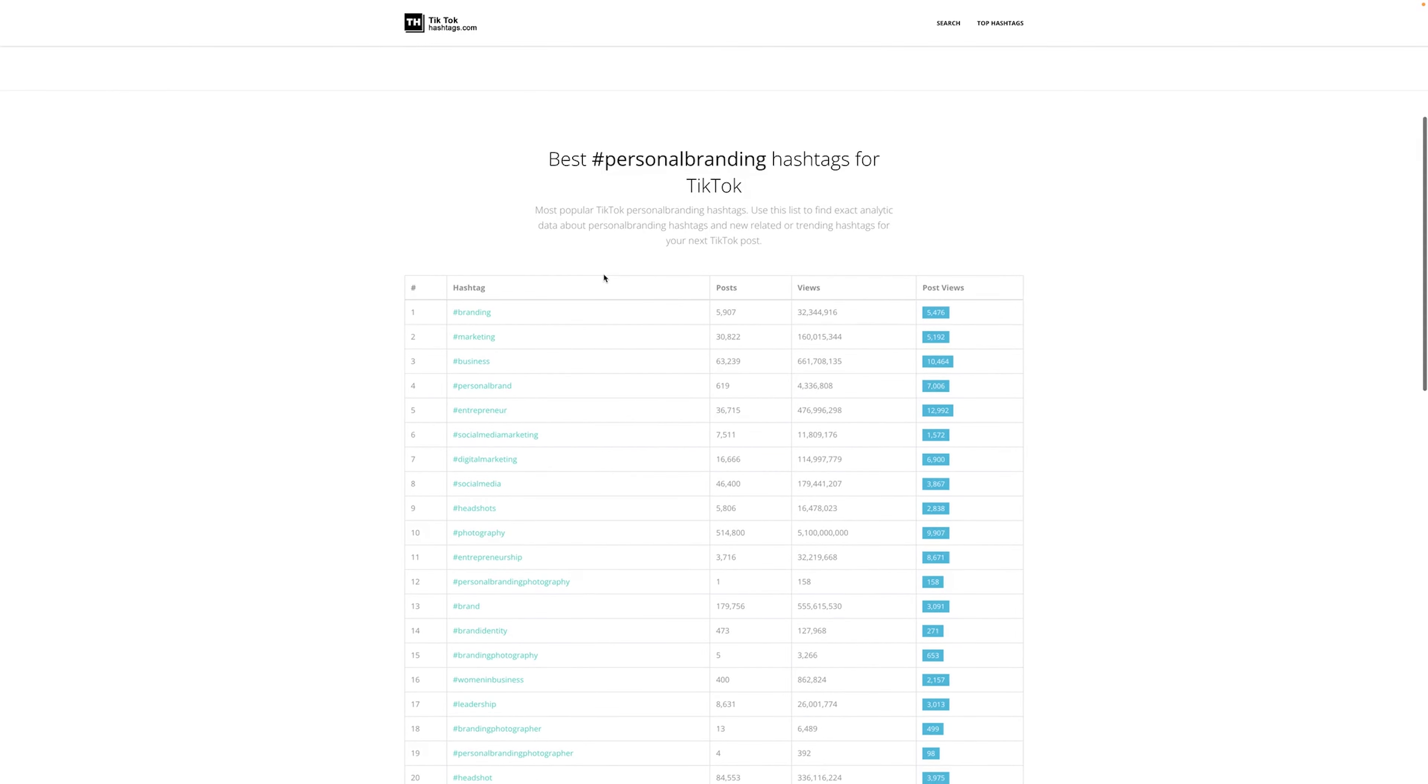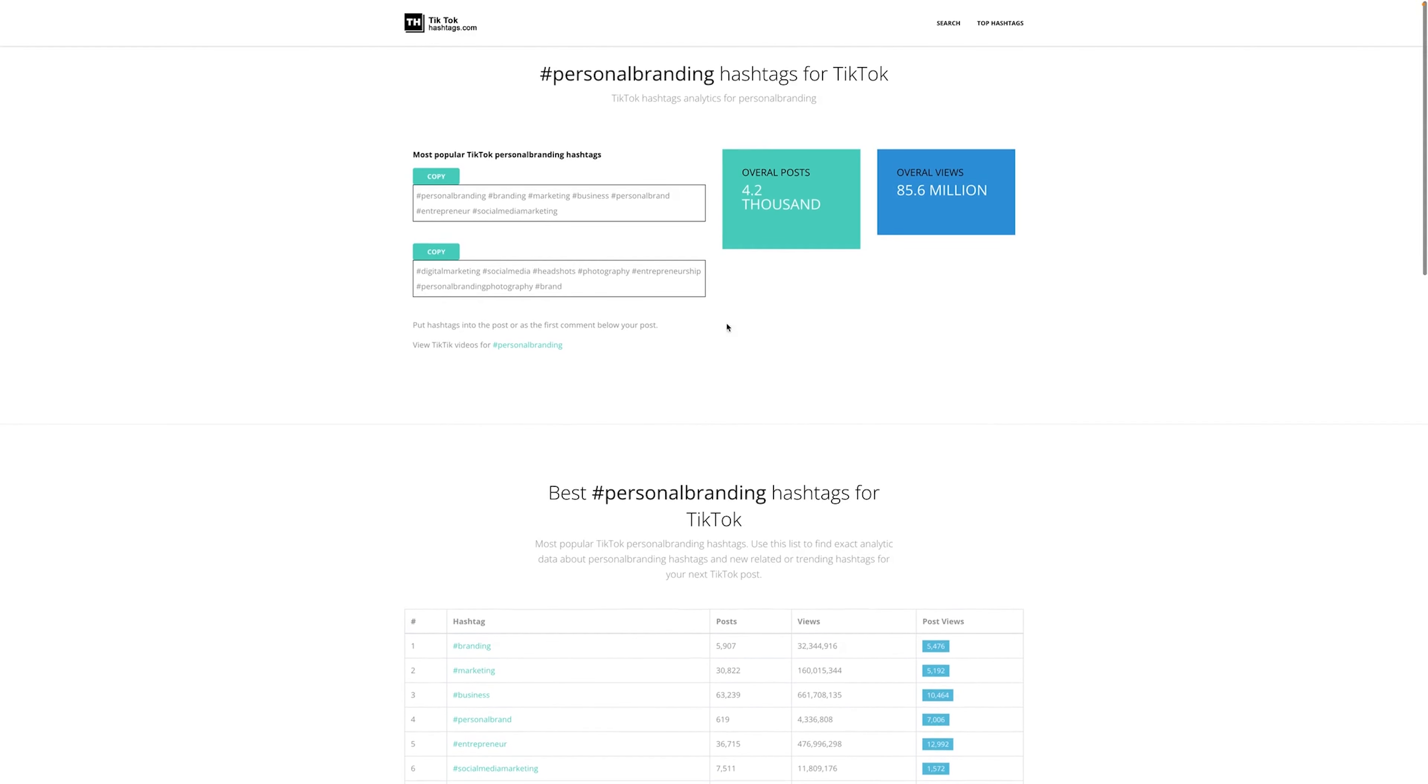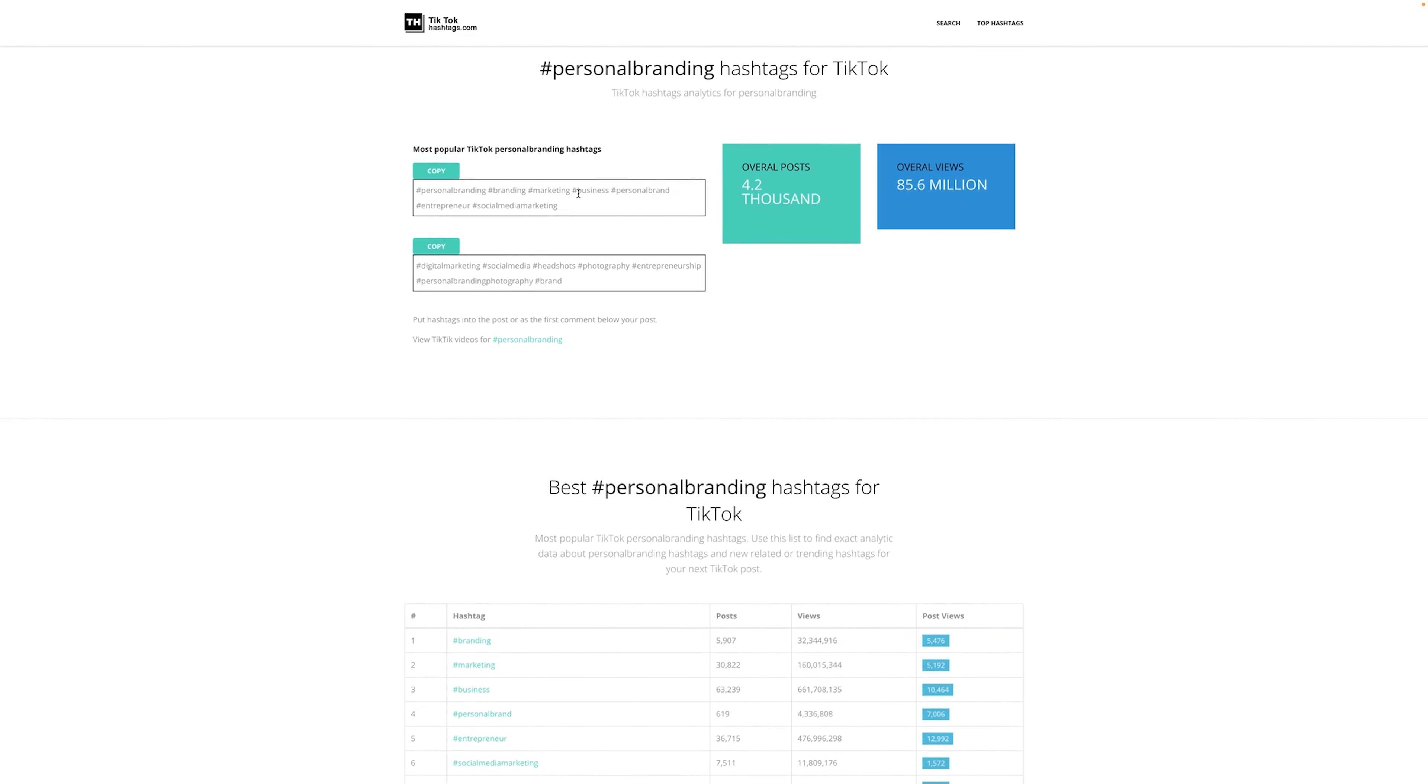And what it's doing, it's actually giving me the best hashtags to use. A single click, how awesome is that? It also gives me a second cluster here that I can use, which is really cool.